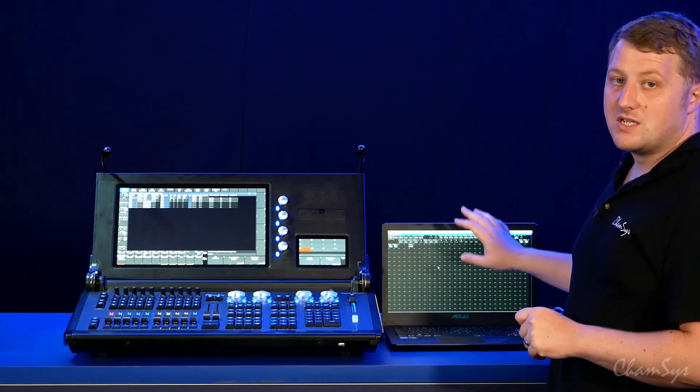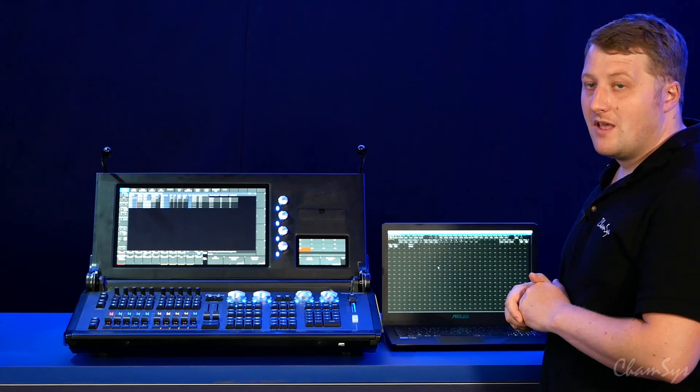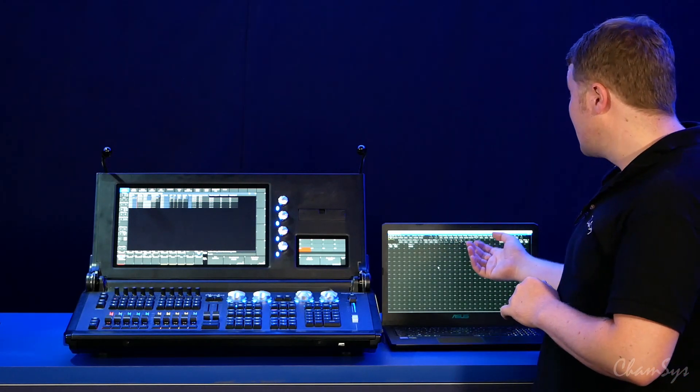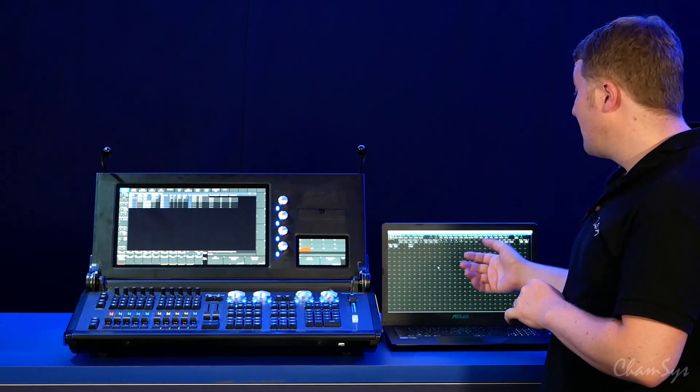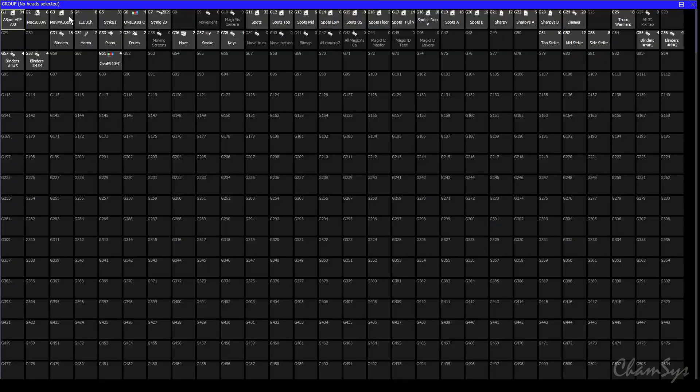If this is a touchscreen laptop or you can use your mouse, you can of course select items directly on there and it is selecting them on the console as well.